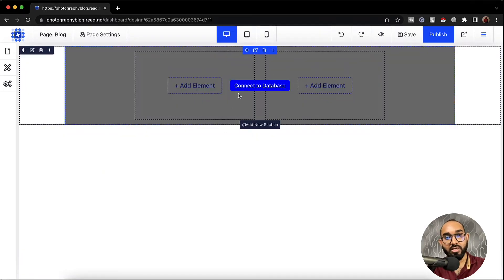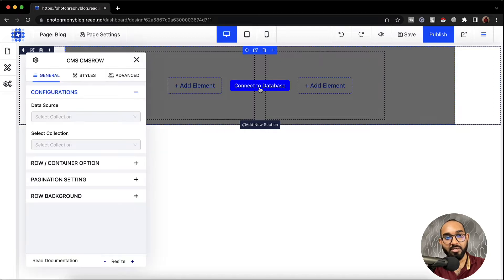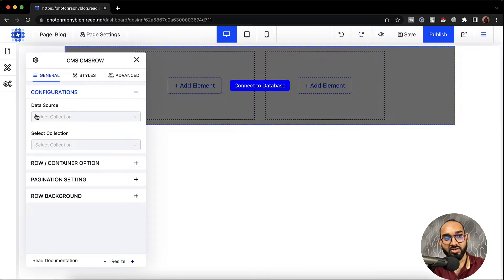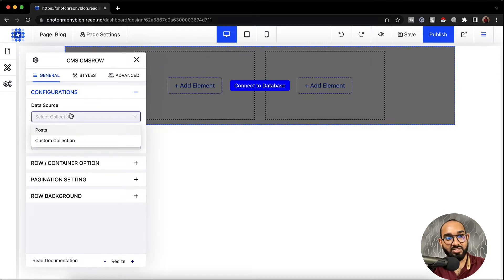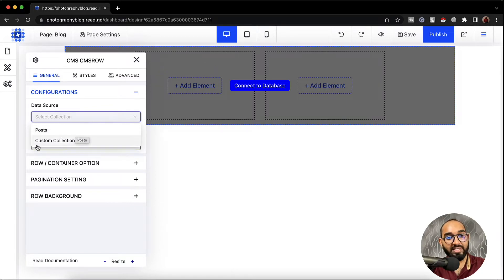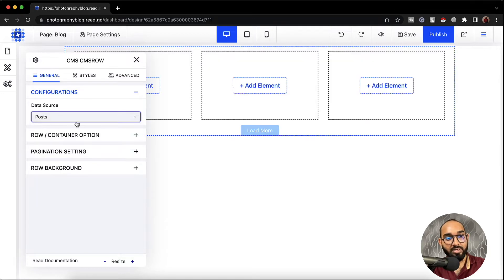After that it is going to show us connect to database. I'm going to click on the connect to database button, which will show us the configurations panel. We are going to select the data source and select the collection. Let's click on data source and from here select posts. If our intention is to populate custom collections then we would select custom collections. Let's click on post.